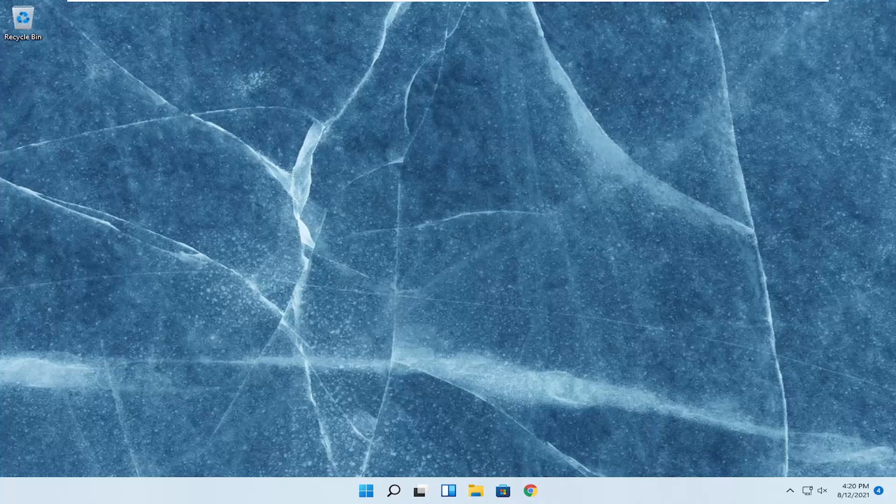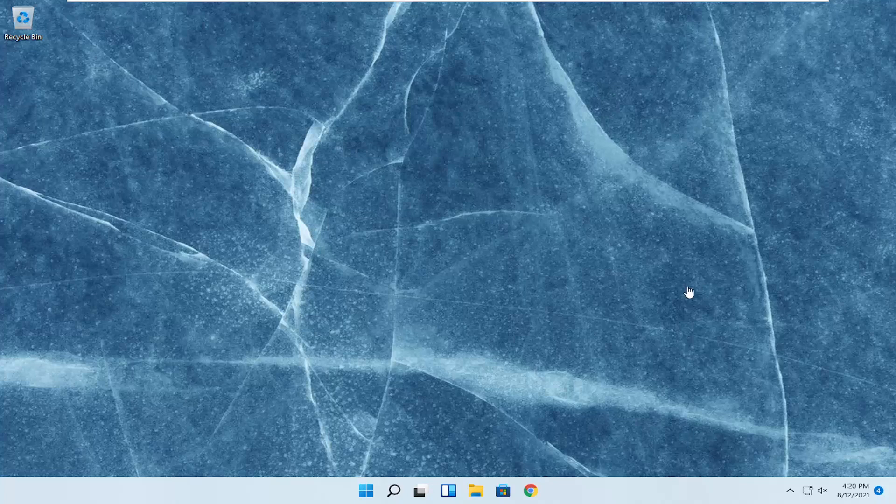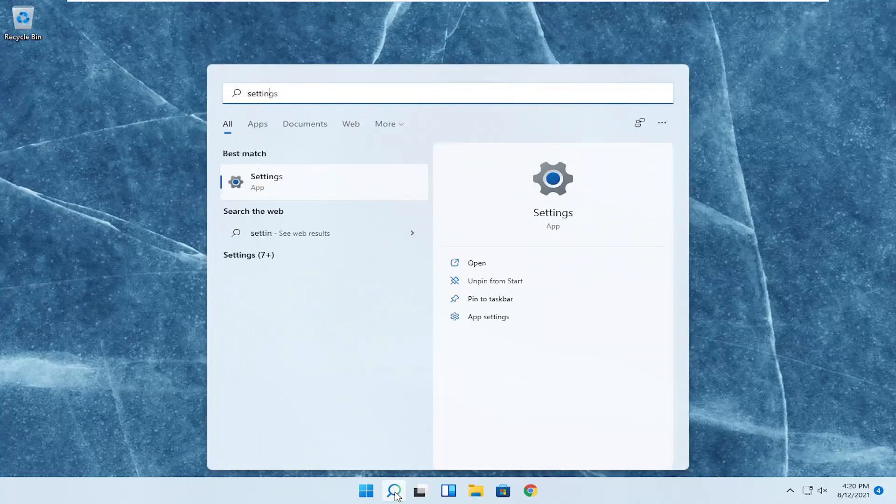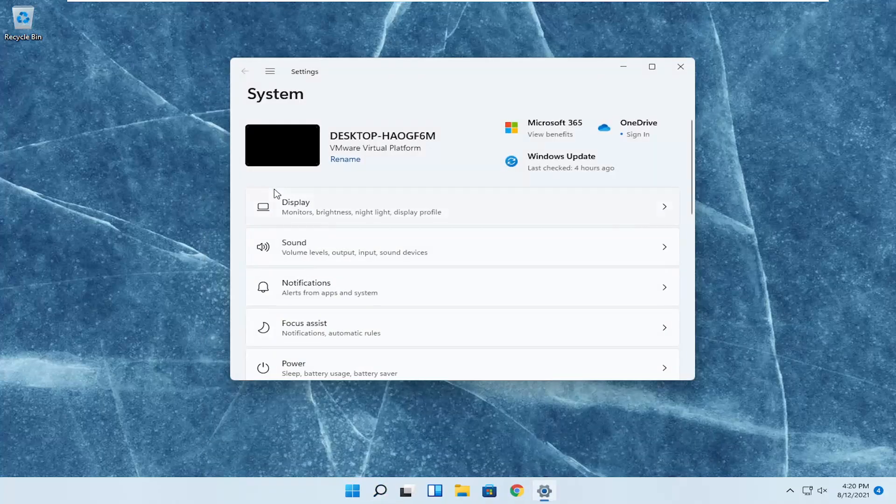This should hopefully be a pretty straightforward process. Without further ado, let's go ahead and jump right into it. All you have to do is open up the search menu, type in settings, best result should come back with settings, go ahead and open that up.